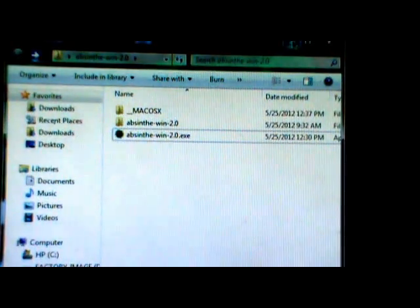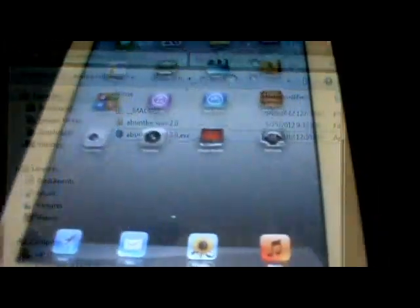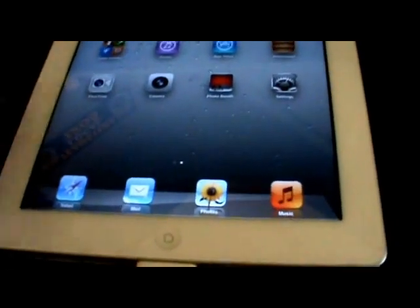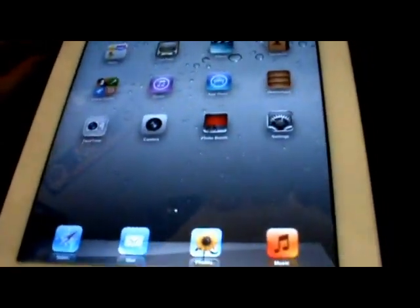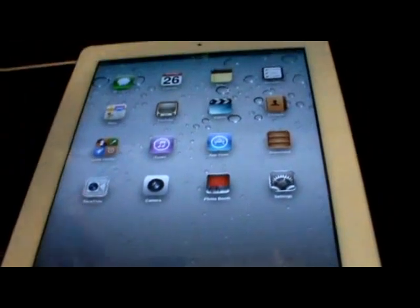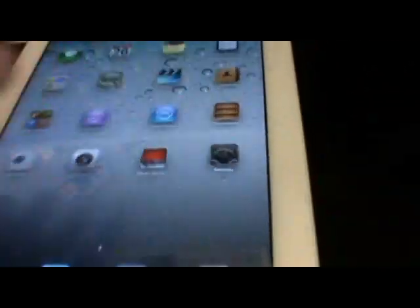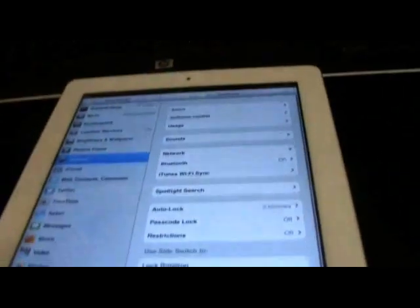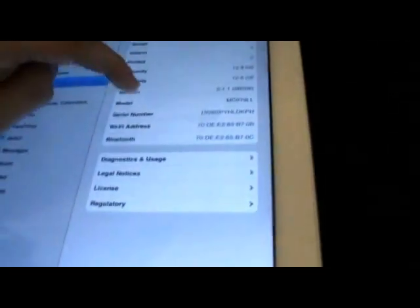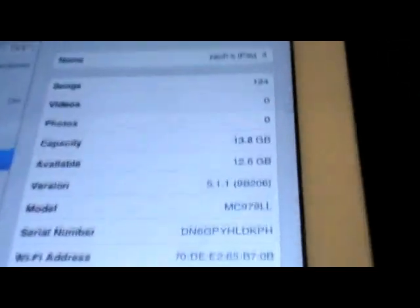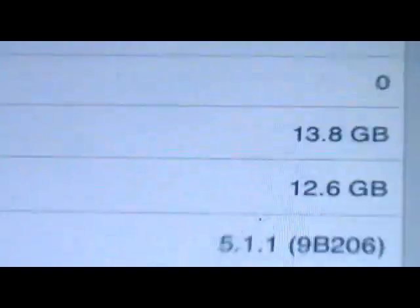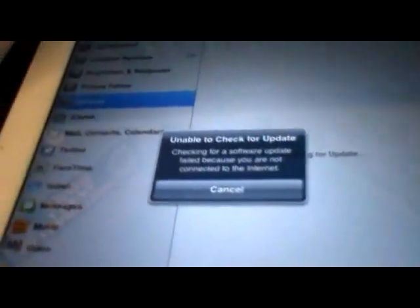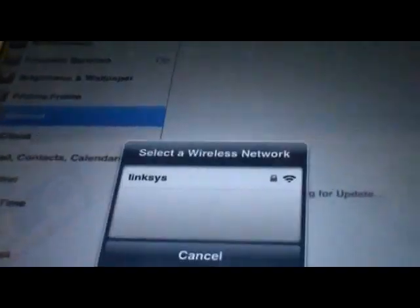Okay, so now that your iPad or whatever device that you're trying to jailbreak on iOS 5.1.1 is done updating or restoring to the firmware, I'm going to show you that I am on iOS 5.1.1 on my iPad 2. There you guys go, version 5.1.1.